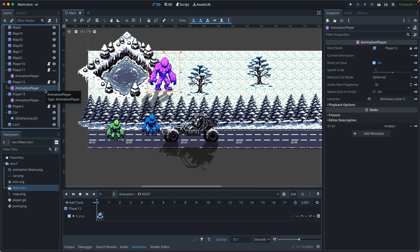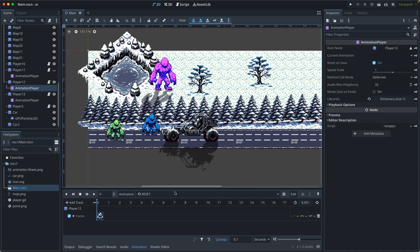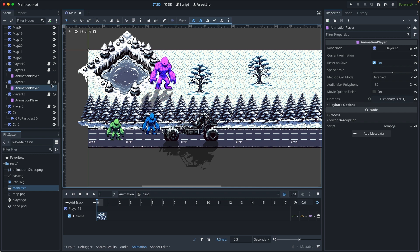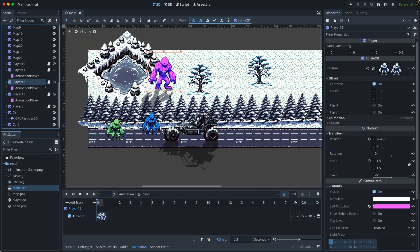Then it has an animation player as the child, which controls the animation. Currently we have only one animation, which is idling. Let's look at the code.